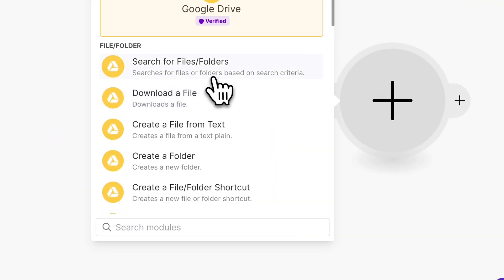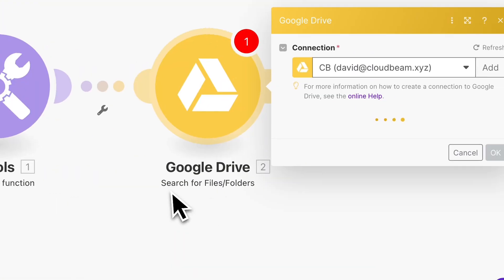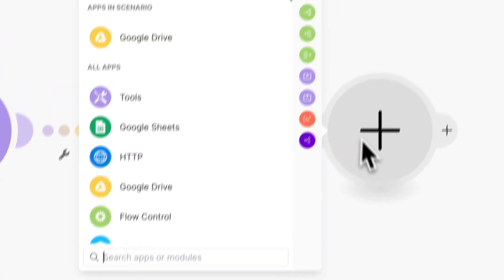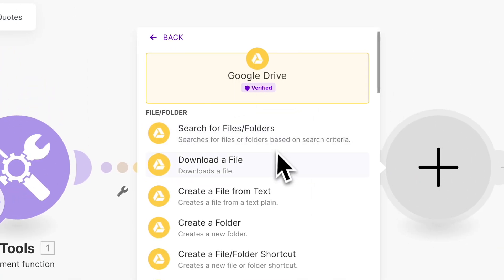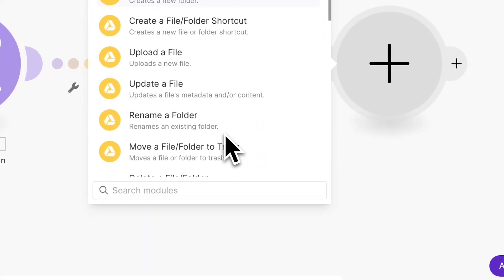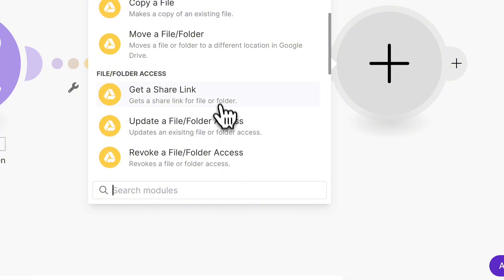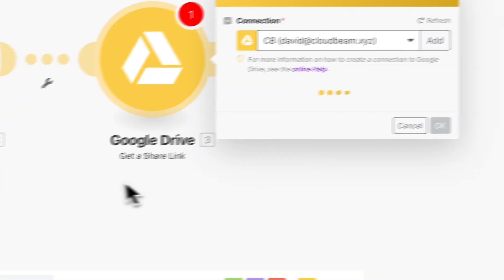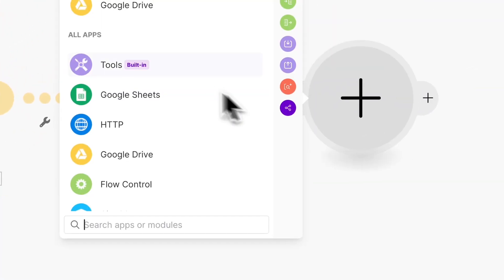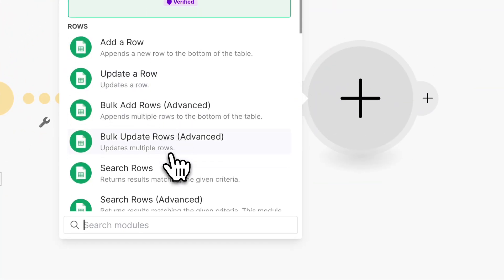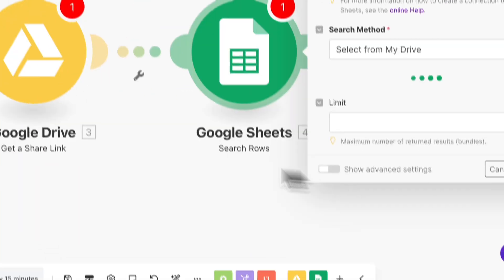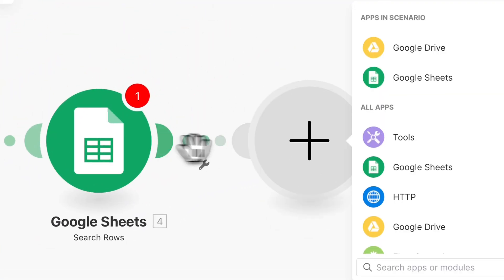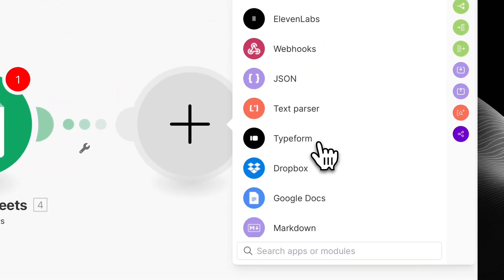And afterwards, we're going to go to Google search for files. So then after that, we're going to share or excuse me, yeah, it's called get a share link. That's what it's called.